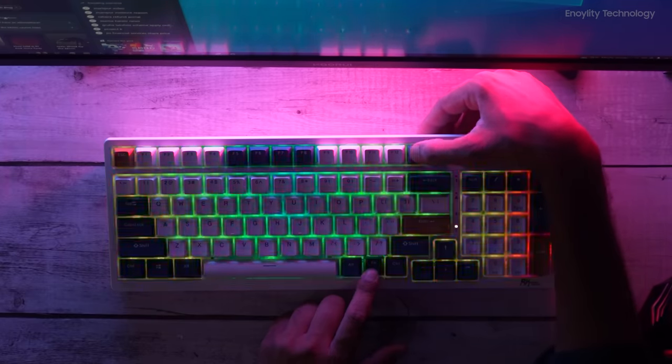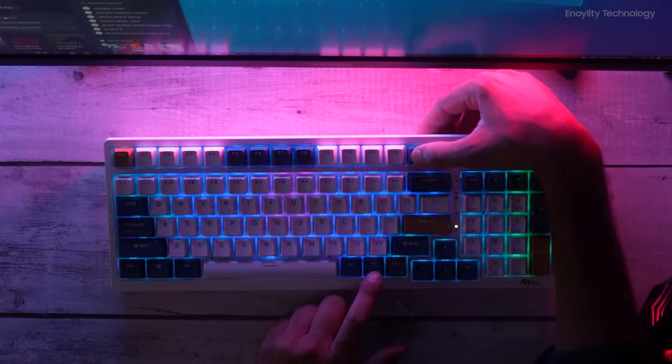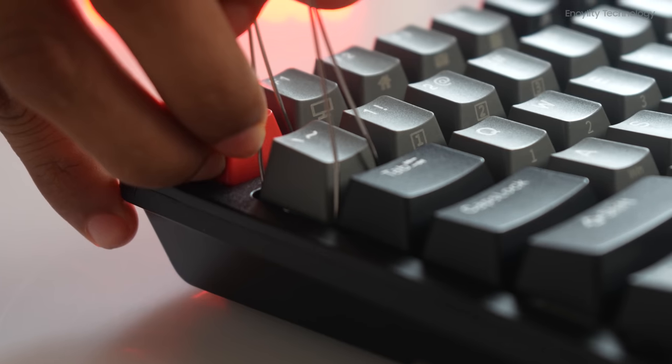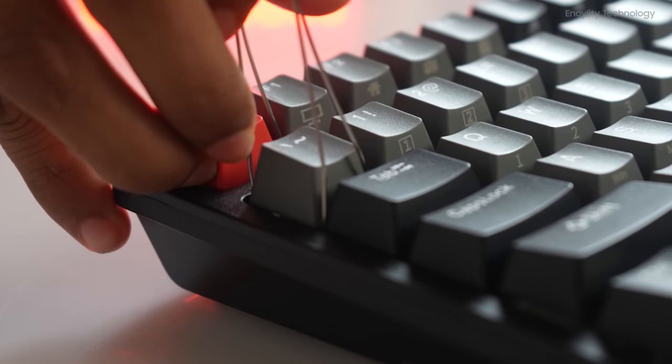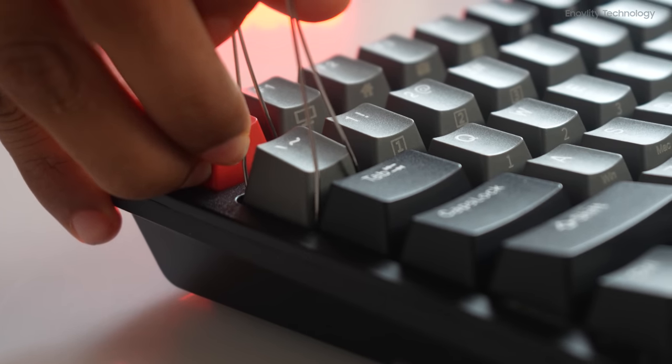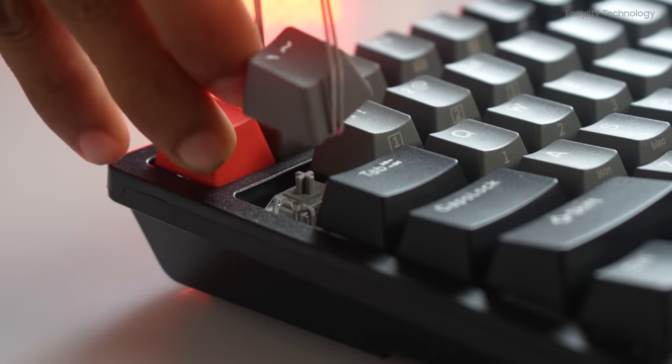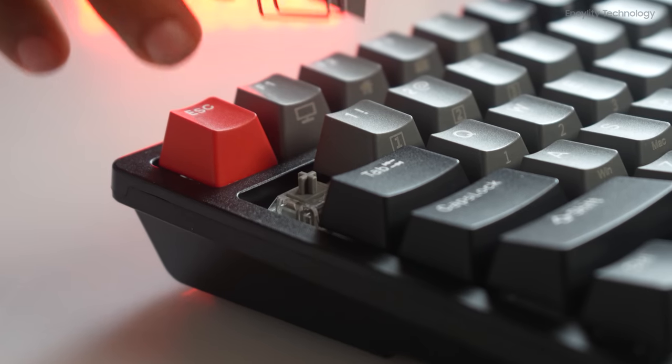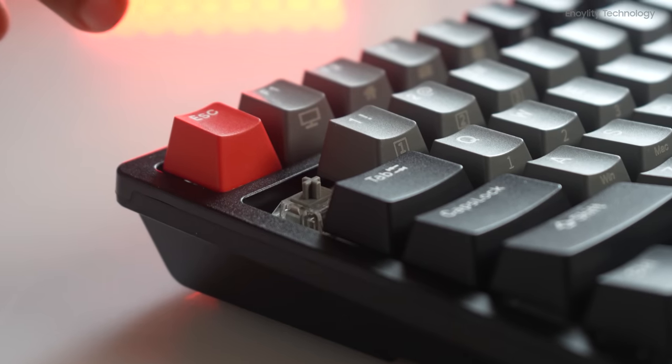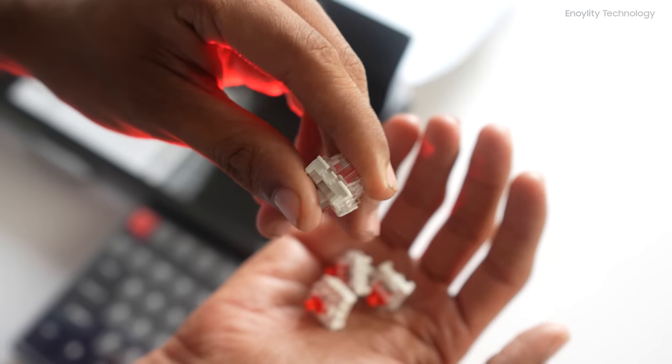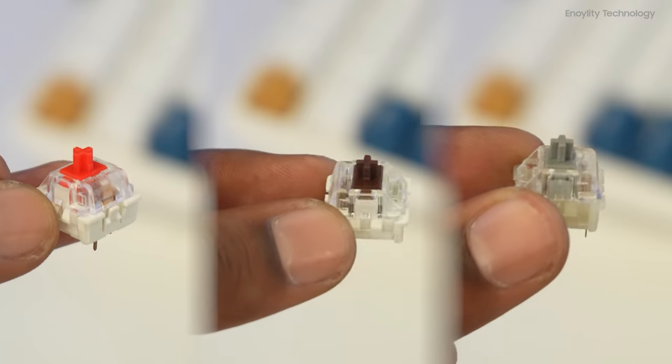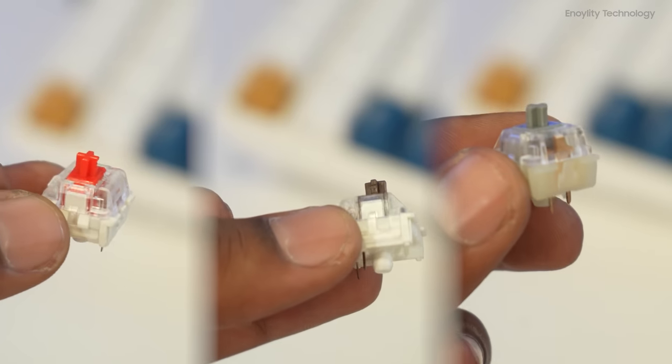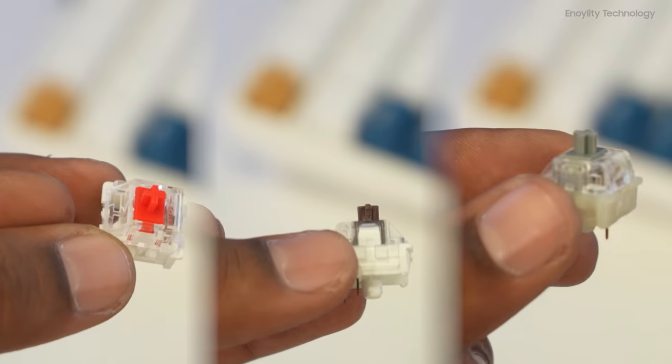This keyboard also comes with hot-swap, which makes it easy to take the switches out, lube them, or change them. This does come with different RK Pro proprietary switches.